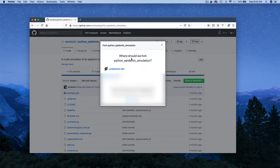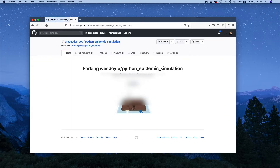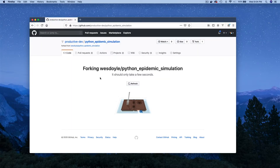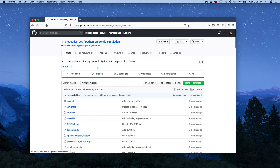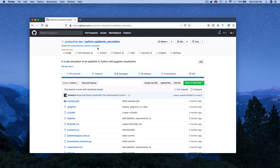Since I have a couple of organizations set up, it's going to ask me where I should fork this particular project. I'm going to fork this into an organizational account here, Productive Dev. We'll see this quick animation while GitHub is forking the project. When that's complete, you should see your username or organization slash your repository that you just forked — in this case, the Python epidemic simulation, which was forked from my personal Wes Oil account slash Python epidemic simulation. So this is now a copy of that original repository.